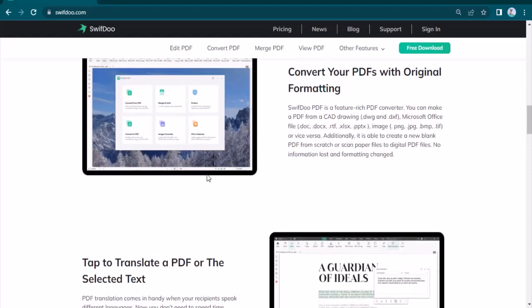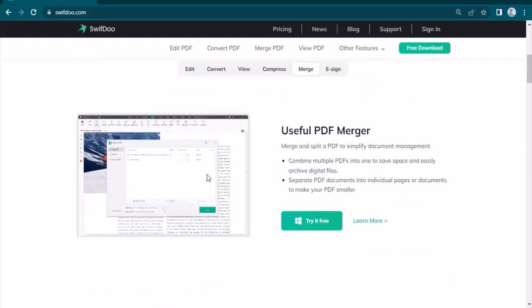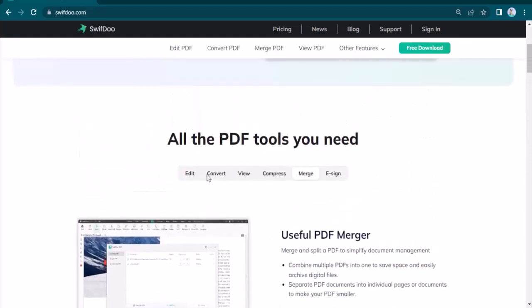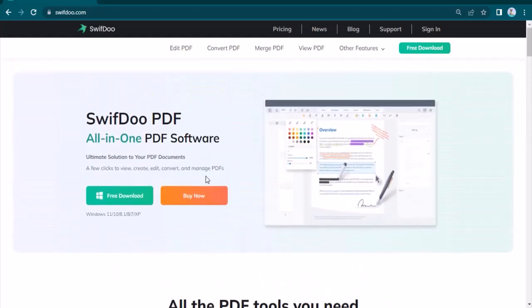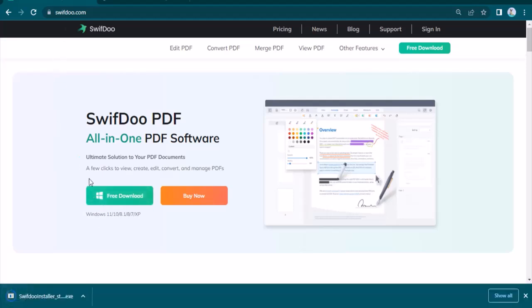Let's start today's video. You can download this software very easily, and it supports various Windows versions as you can see written below. Once you complete the installation process, this type of display will be in front of you.